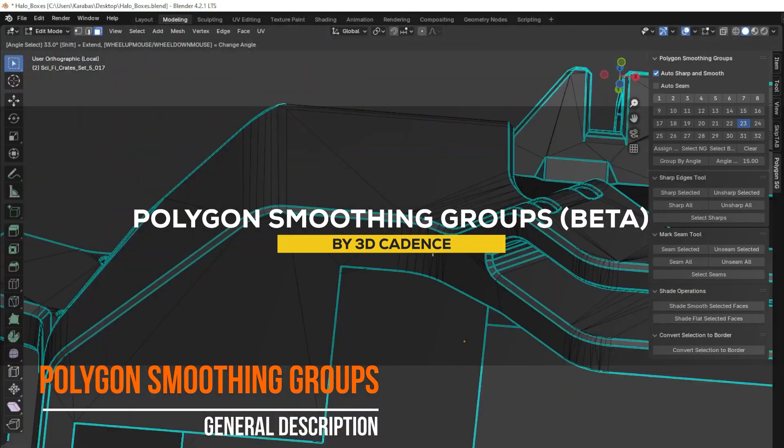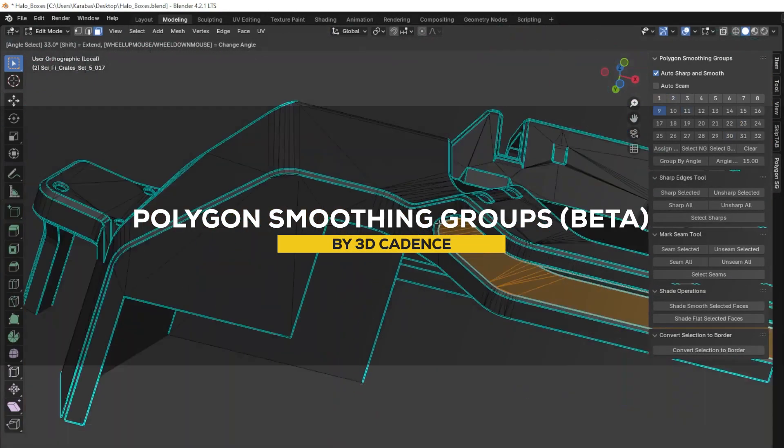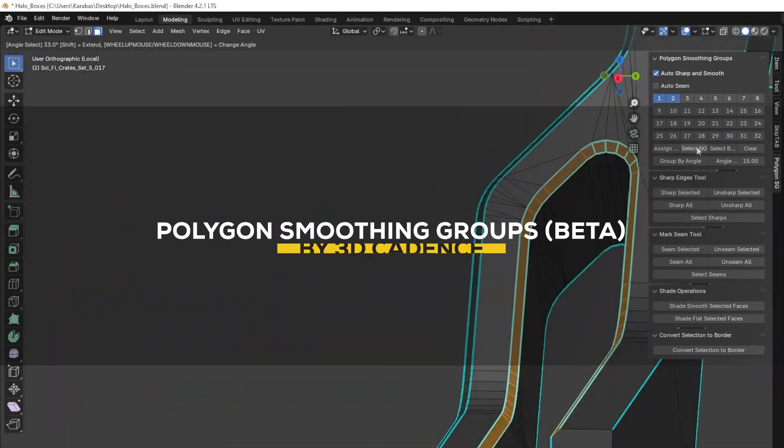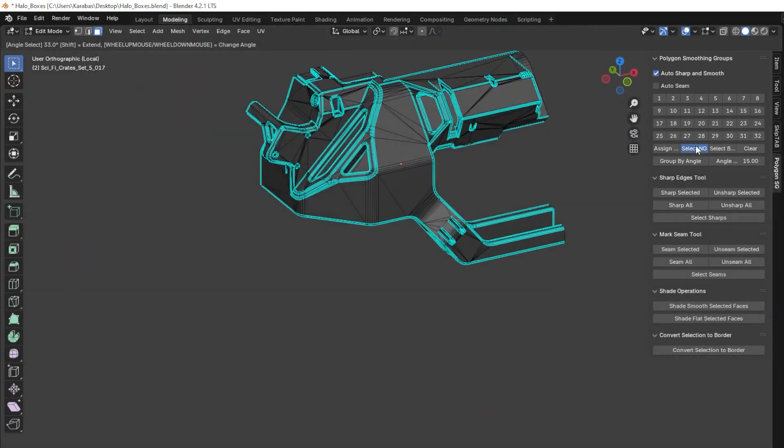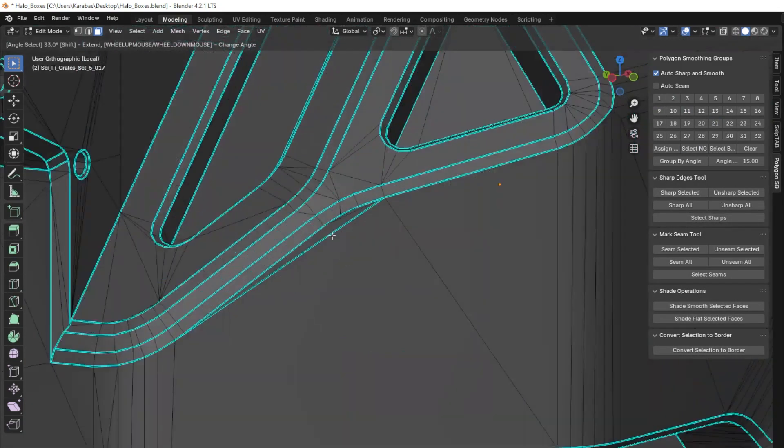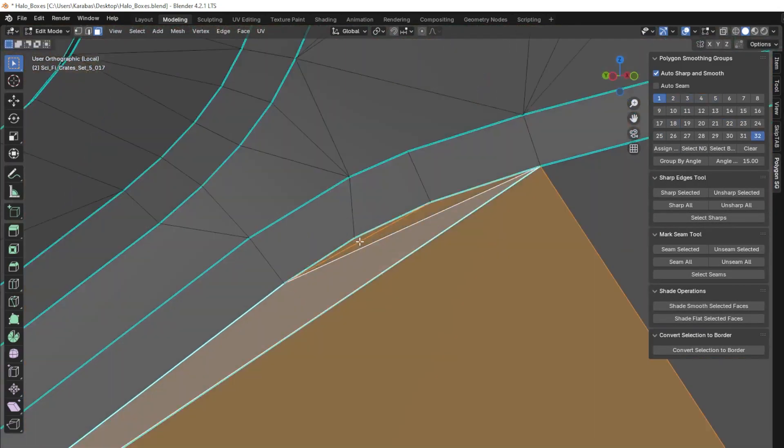Next, we have a new add-on called Polygon Smoothing Groups, which aims at giving you control over smoothing groups, in addition to edge management.